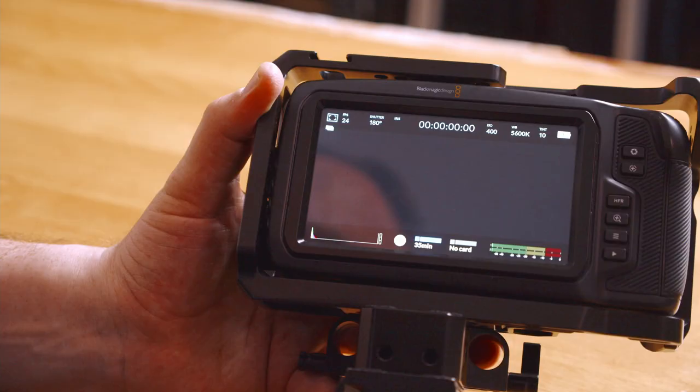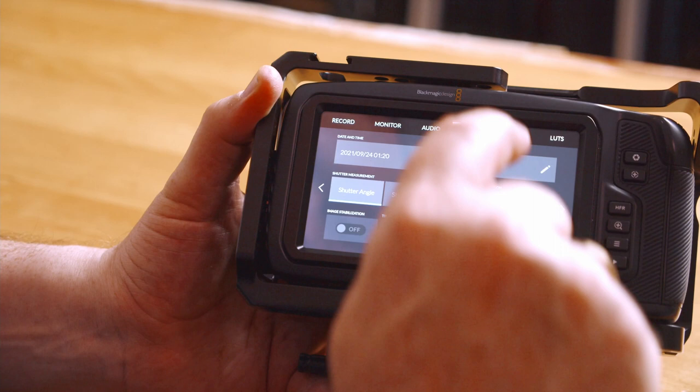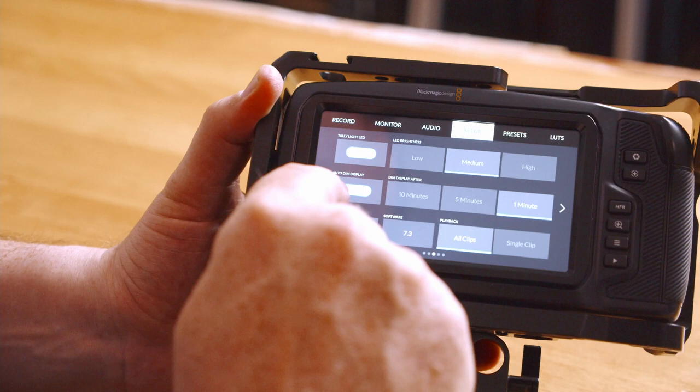Number three: the last recommendation is actually only available if you have the 7.3 update, and that is the DIM feature. We can go into our setup, go into the third page, and here we have the Auto DIM function. I'm going to put this on and set it at one minute. When nothing is happening for one minute, it's going to dim down the screen and save you battery life — and who doesn't want to save on battery life?